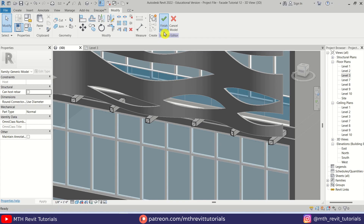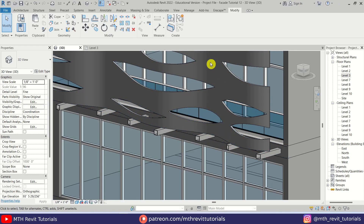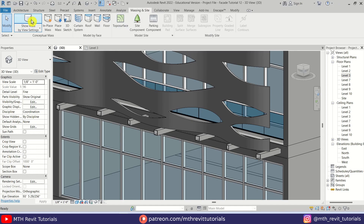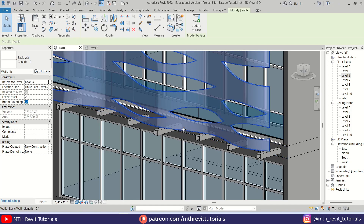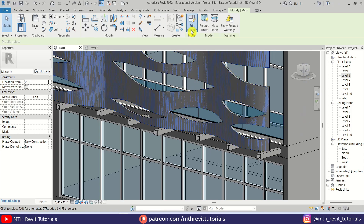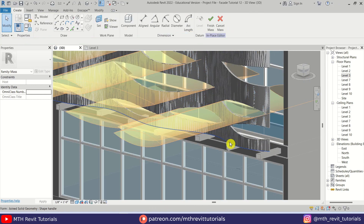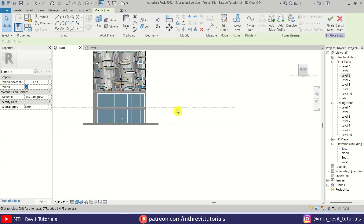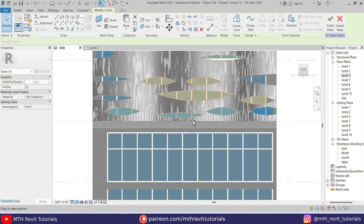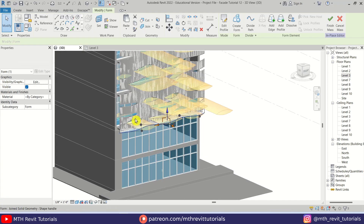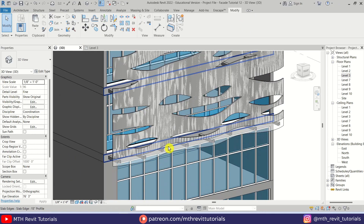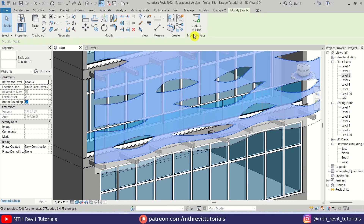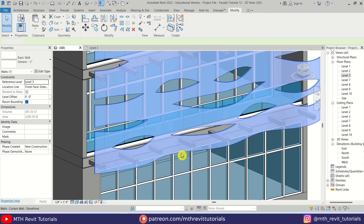Now we can click Finish Model. We should update the mass — go to Massing & Site, click Show Mass, select this mass and hit Tab, then click Edit In-Place. Select this line and drag it to the correct position. Let's click Finish Mass. To update the wall, select this wall and click Update to Face. Here we go.